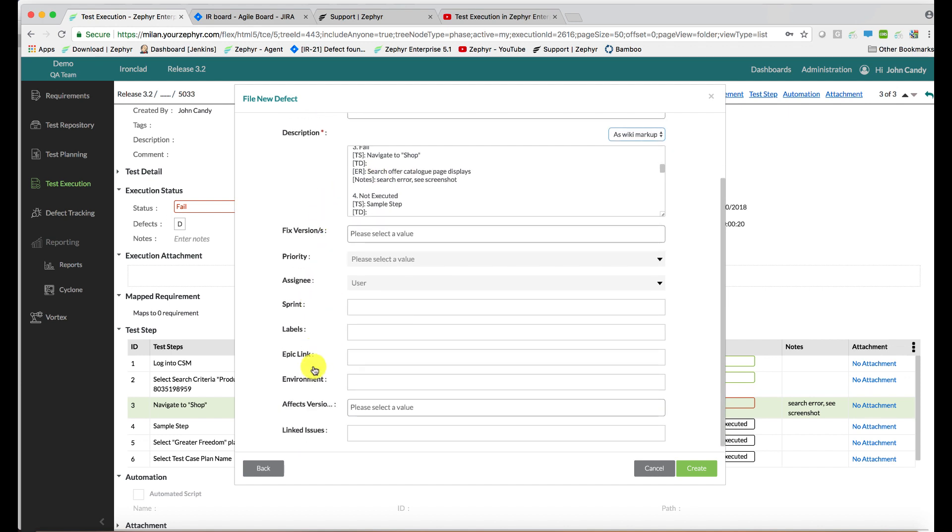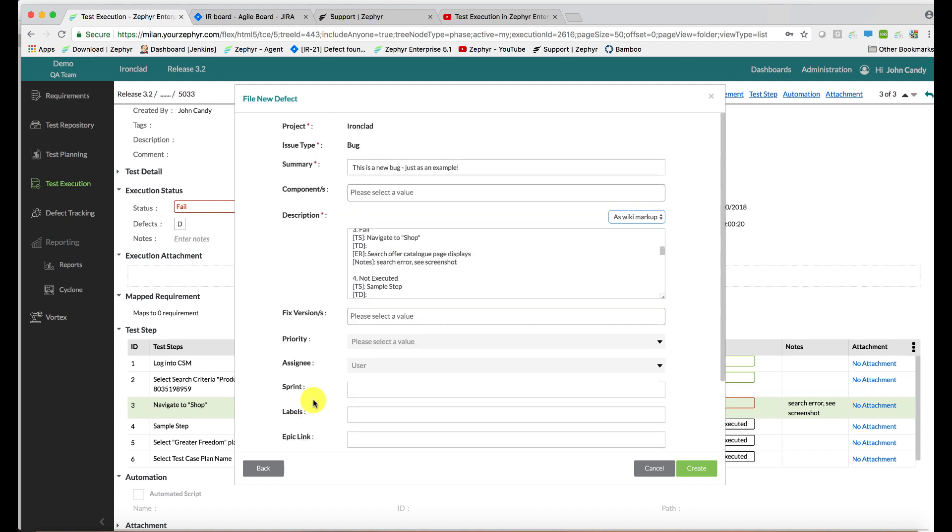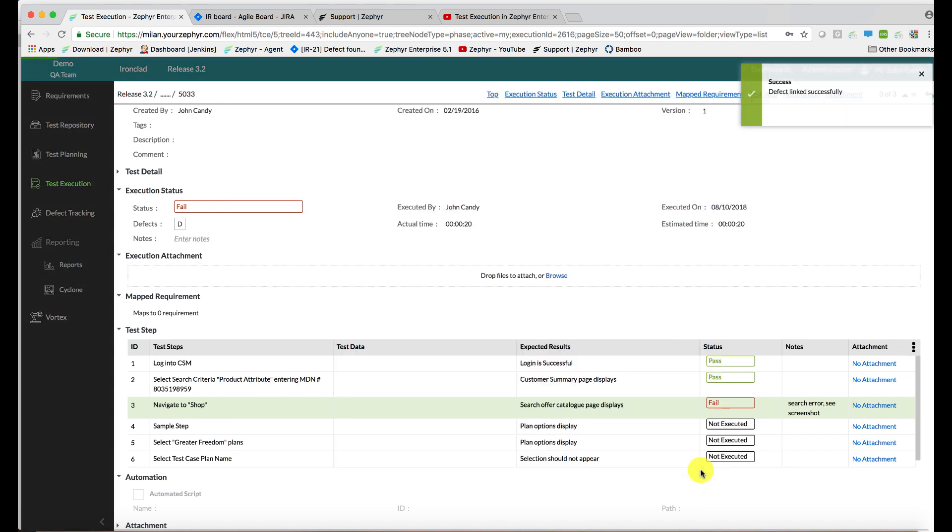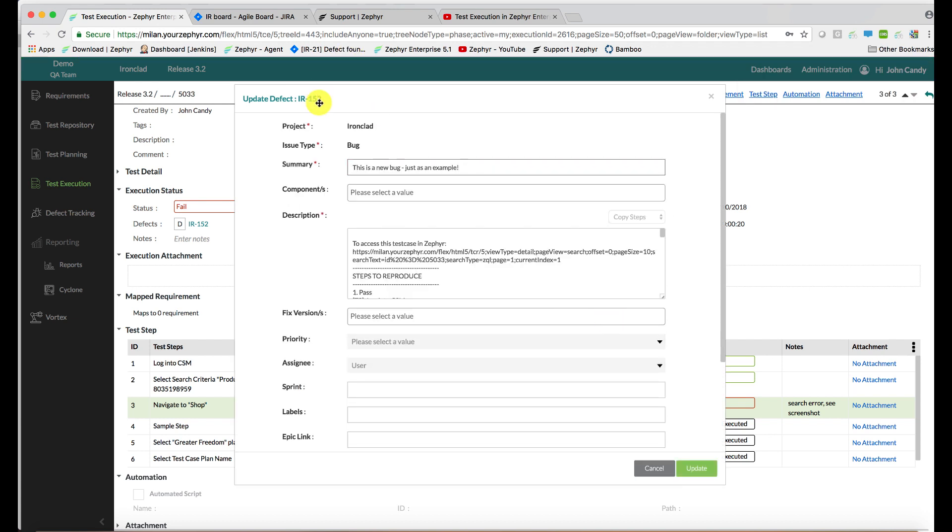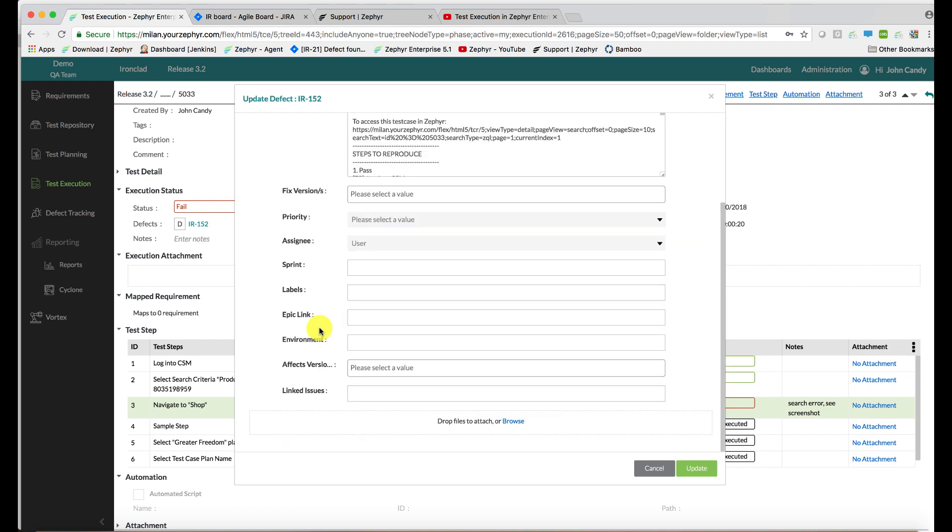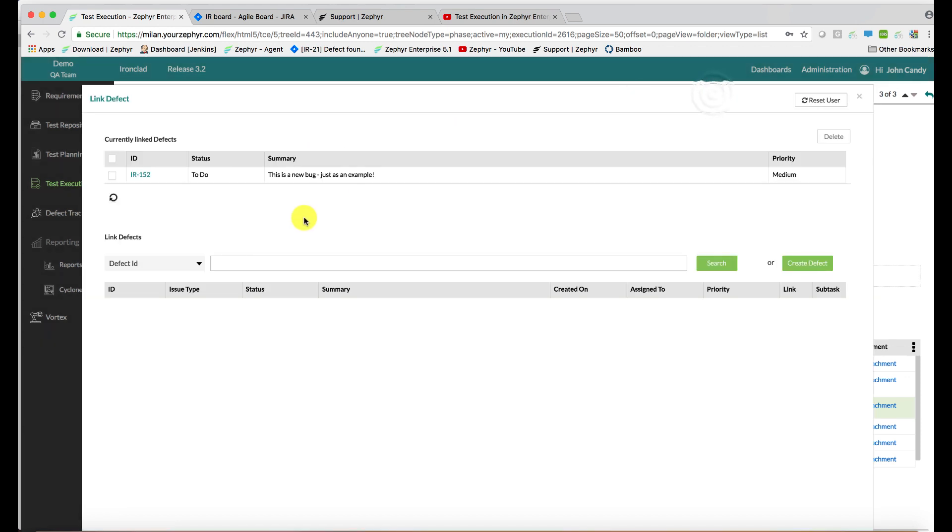Since none of these other fields here are mandatory, I can go ahead and create this. This files the defect within Jira and comes back with an ID. Although the steps to reproduce are in here, if any attachments need to be included as part of this defect, you can drag and drop them into this panel below. You'll see here IR152 has been created.